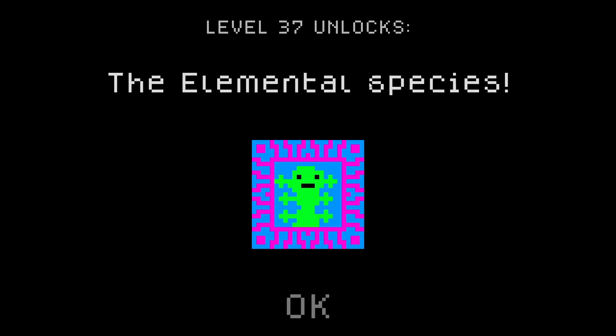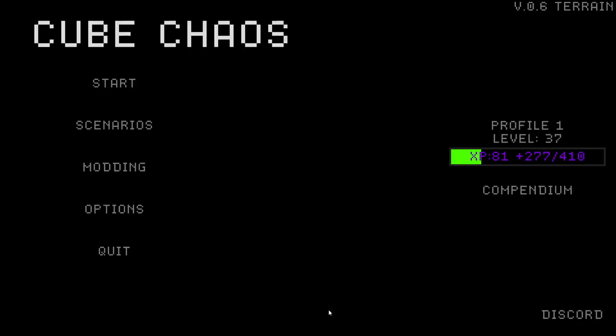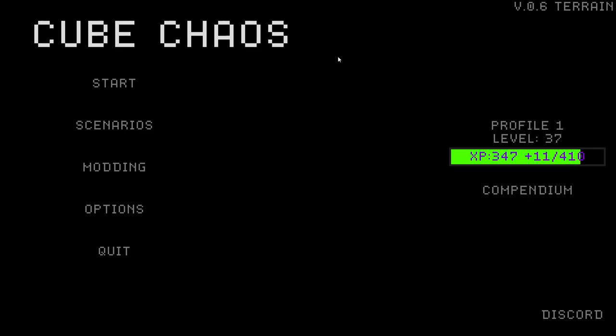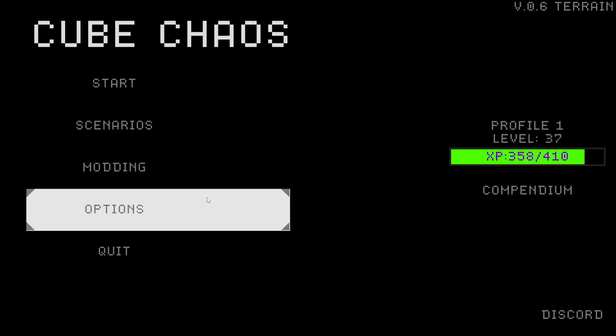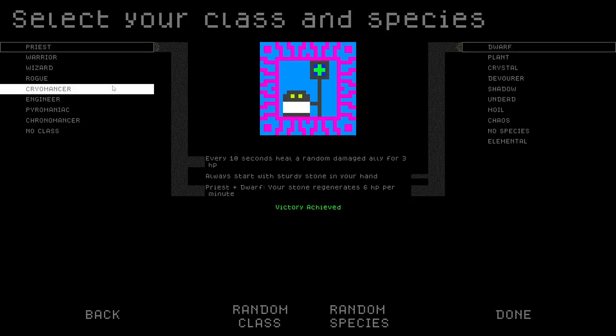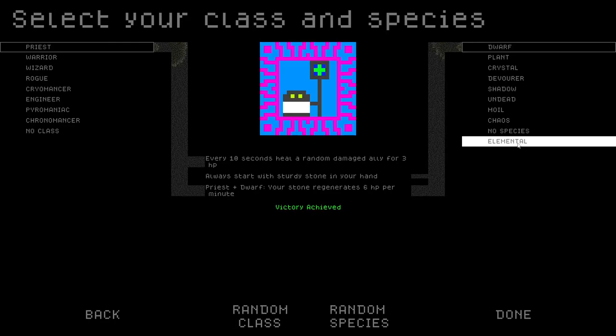The Elemental species! There's another species!